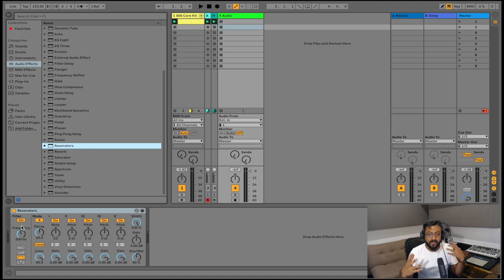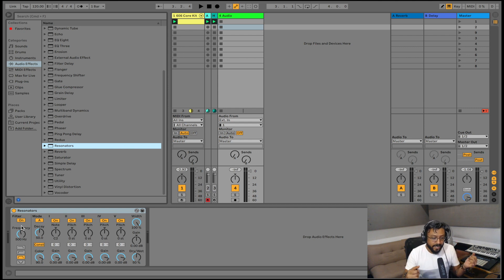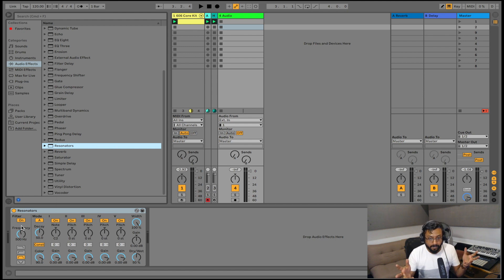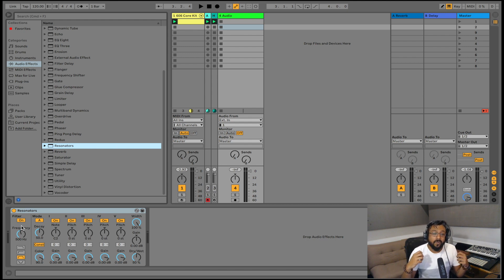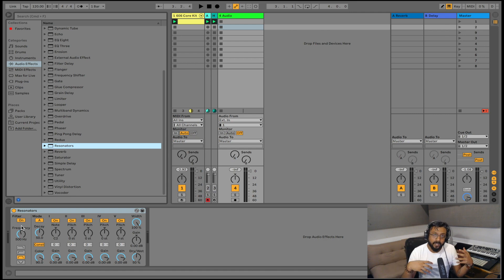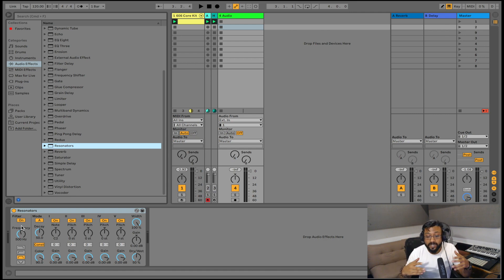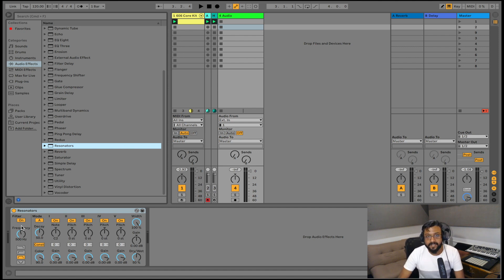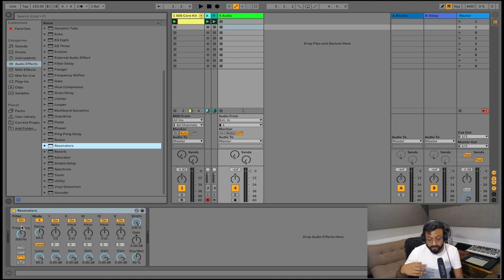Basically according to the manuals it's five parallel resonators that superimpose a tonal character to the input source. Now what that means is we're going to be adding harmonics above and below an input signal, that is whatever signal we're going to be running through our resonators. In this case it's going to be our drum kit.